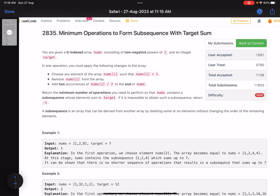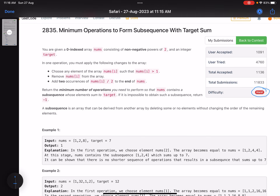Hello everyone, hope you're doing well. In this video we'll discuss the third problem of LeetCode Weekly Contest 360 — a hard level problem and a very good one to solve. Initially when the contest started they marked it as a medium problem, but it's not a medium problem at all, and we'll see why.